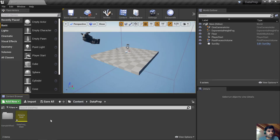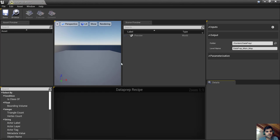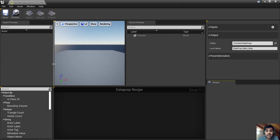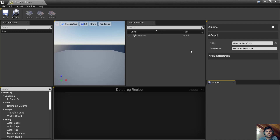Now I'm going to double-click on the Dataprep asset. I'm seeing a window — it's kind of like other windows in Unreal, nothing special about it.